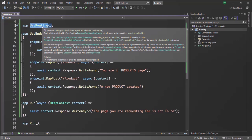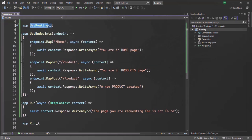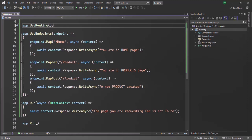So if you call GetEndpoint before UseRouting, it is going to return null, because in that case the endpoint object will not be created. The endpoint object only gets created after the UseRouting middleware has executed.